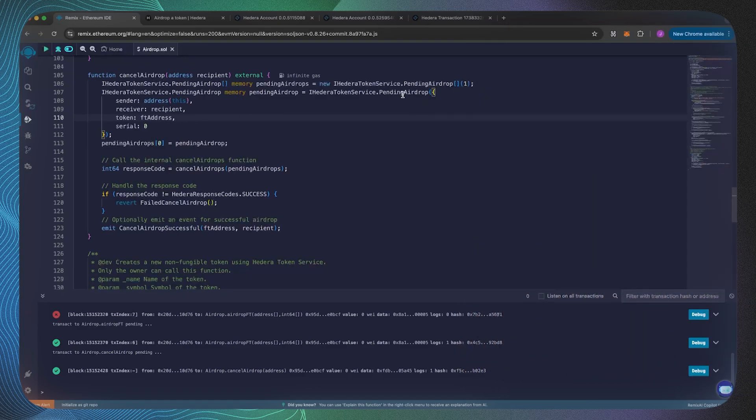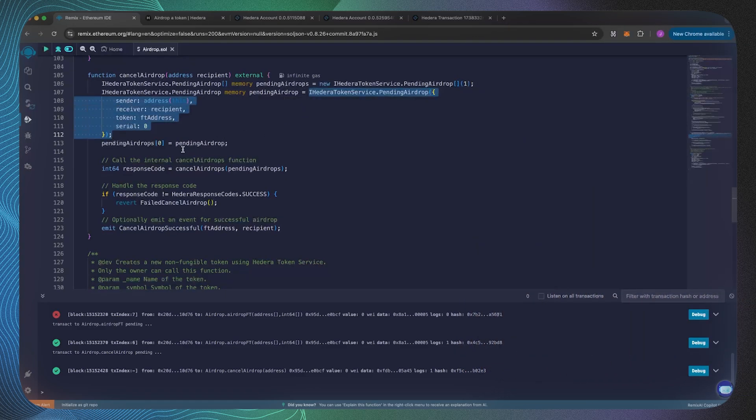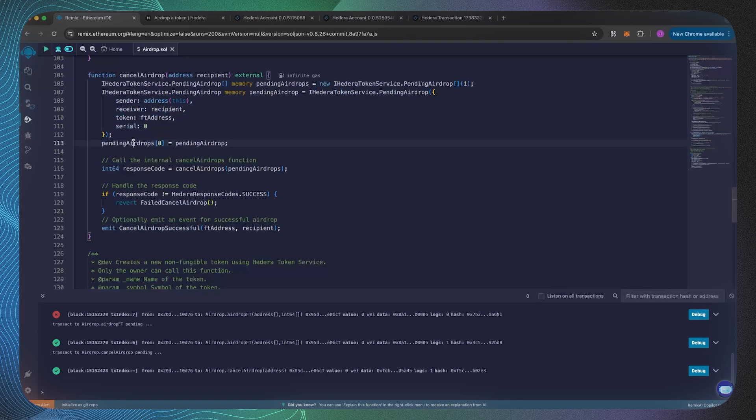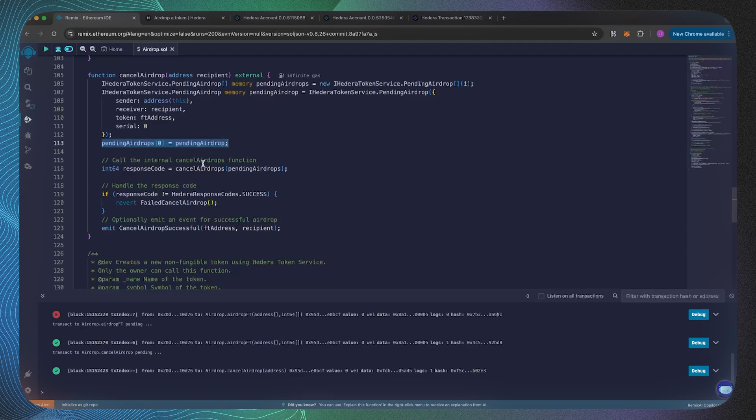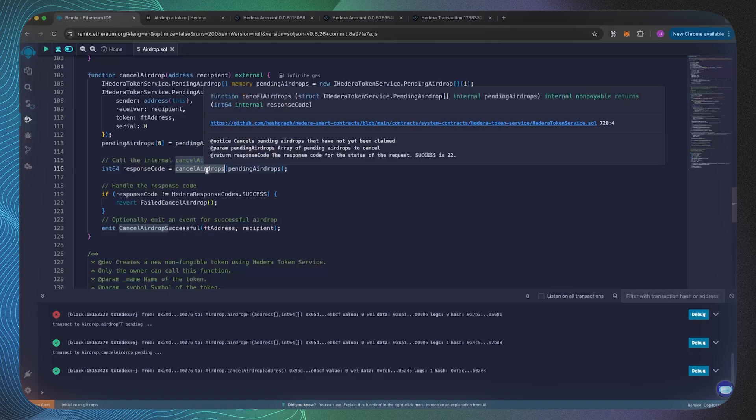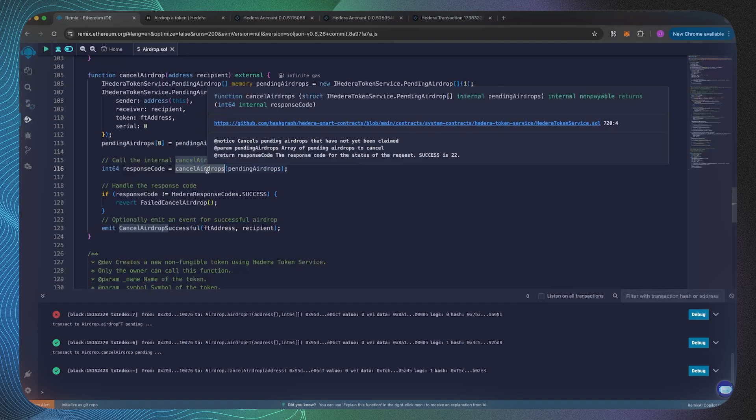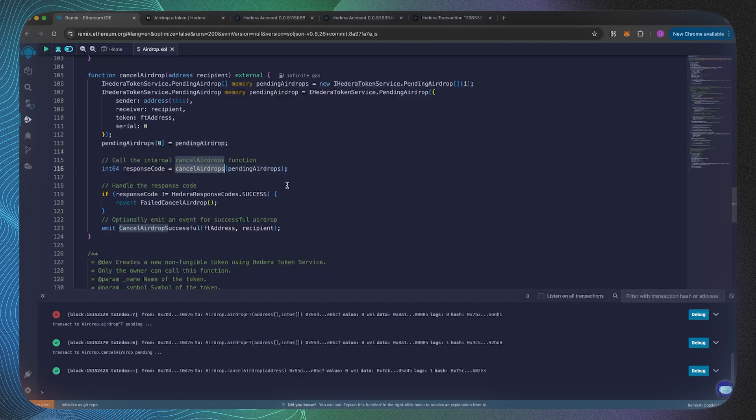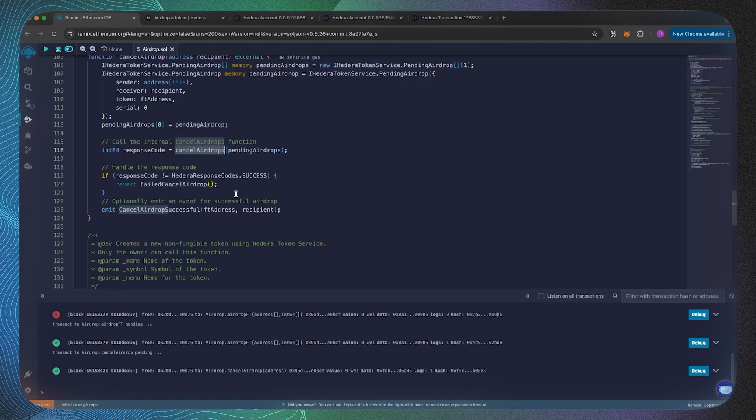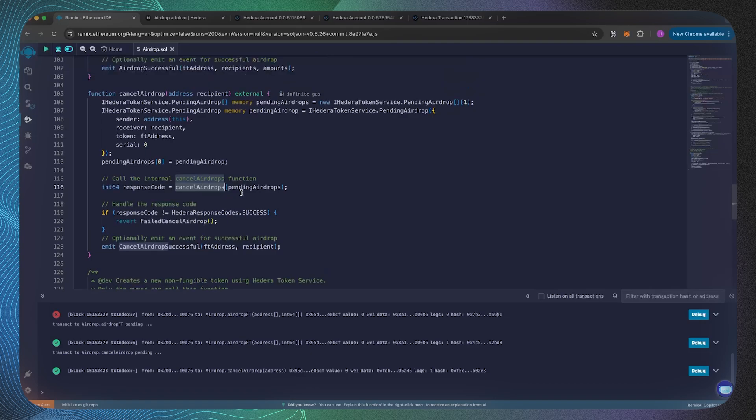As you can see we've now created this struct, we are then specifying this struct belongs in that zero index of this length one array, and then we're just passing that pending airdrops list into the cancel airdrops function exactly how it's being asked for by the Hedera precompile. And there we have it, that's how you cancel the airdrop as well.